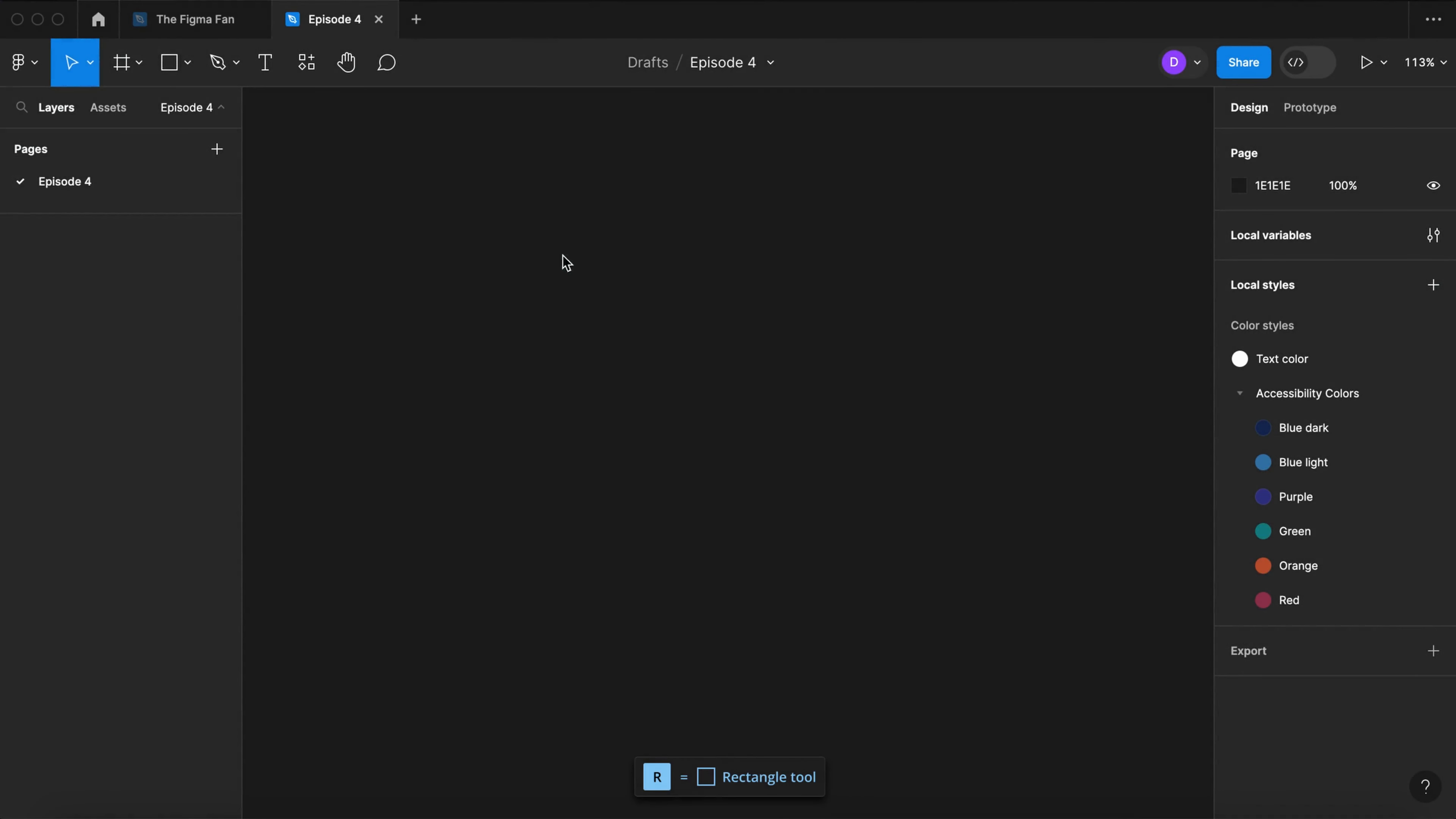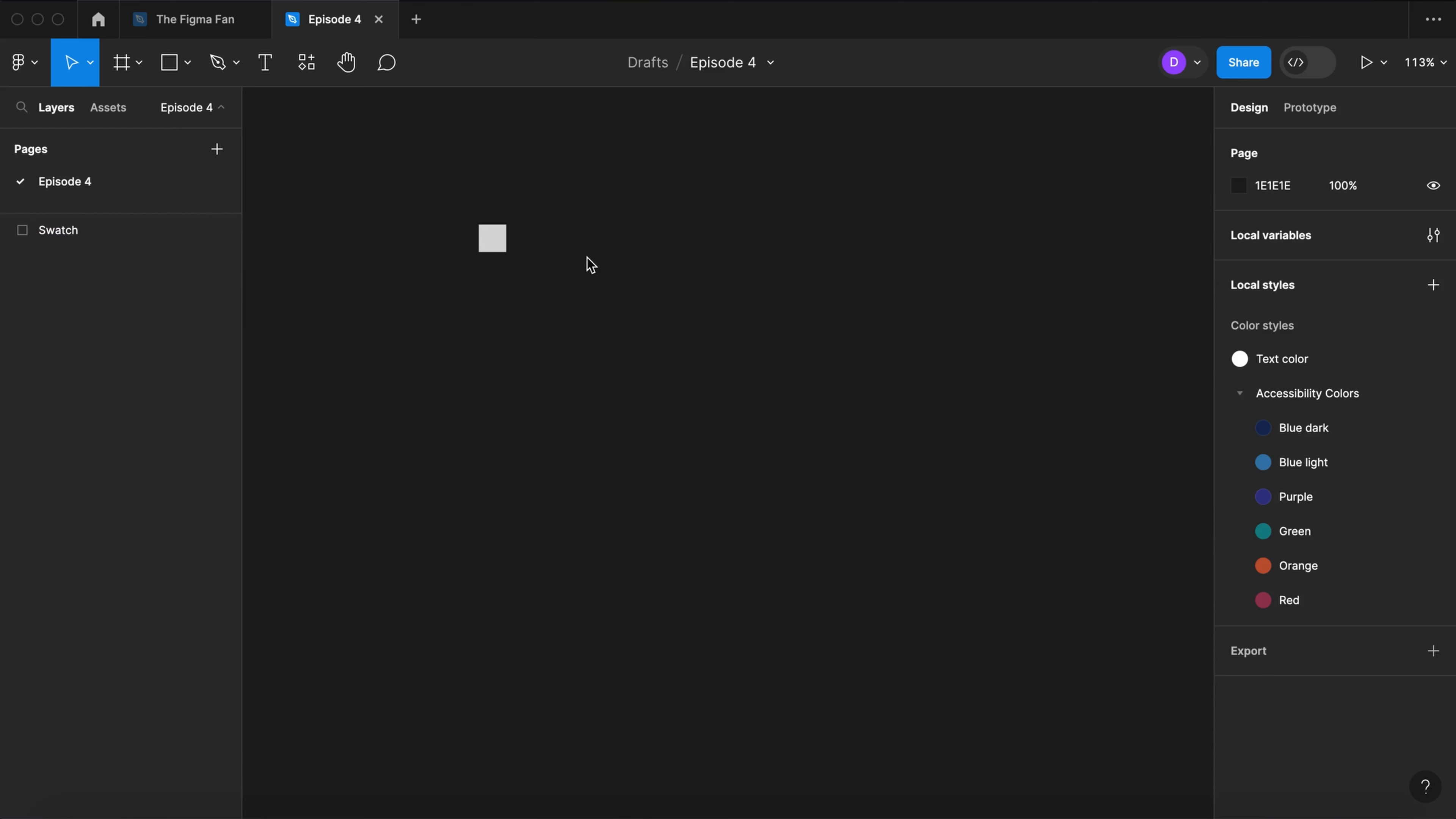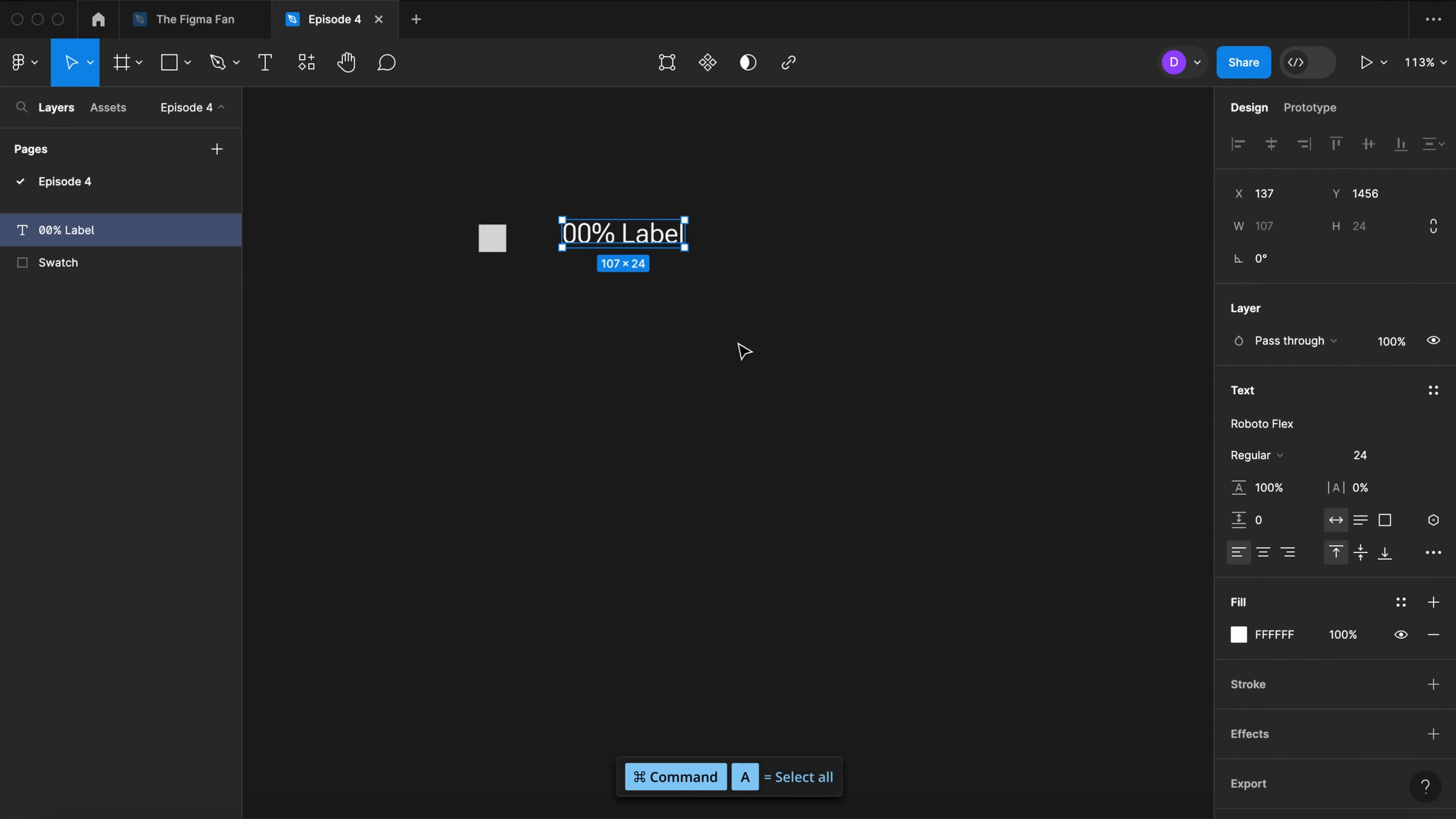For the legend, let's start with the rectangle tool. Let's do 24 by 24. Let's rename that swatch. Select the text tool. Let's give it a percent and a label. I'm using Roboto Flex regular 24.